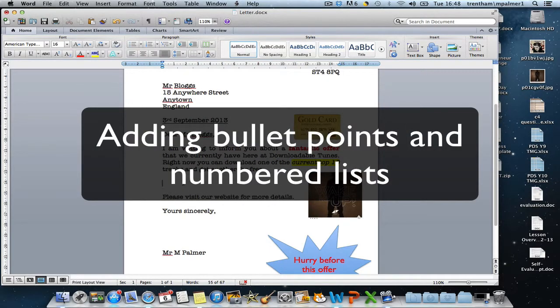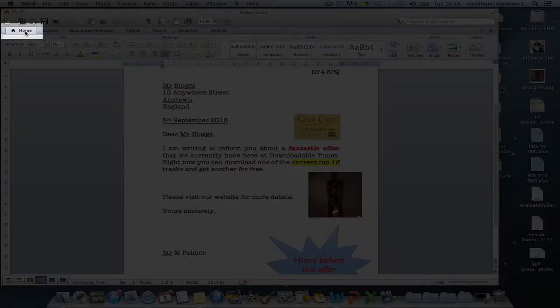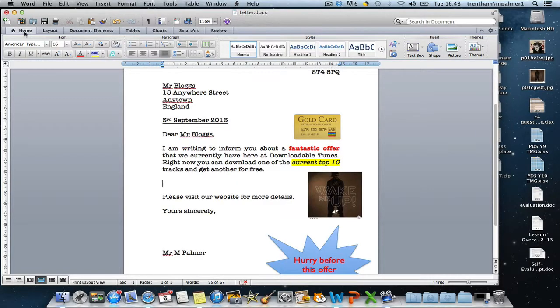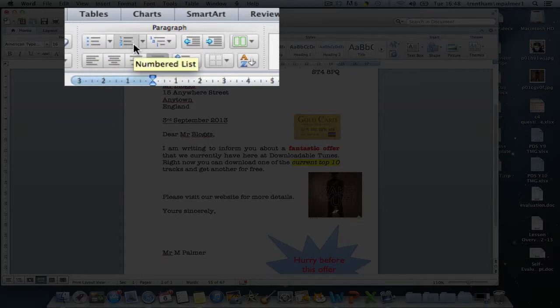Bullet points are a good way of listing something in a document and they're really simple to do. The first thing you need to make sure is that you've got the home tab selected, and then underneath the paragraph option, you should see a button that represents bullet points and another button next to it that represents numbered lists.